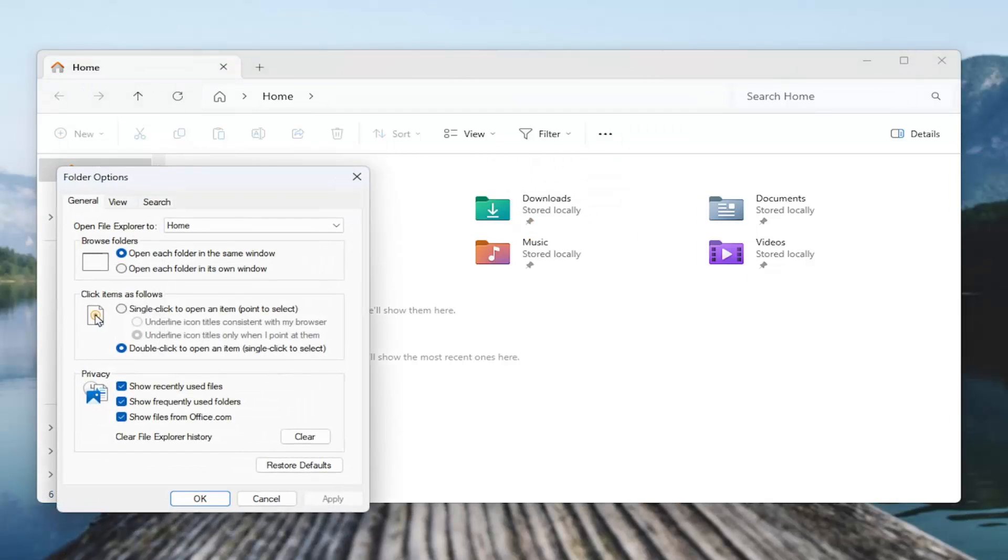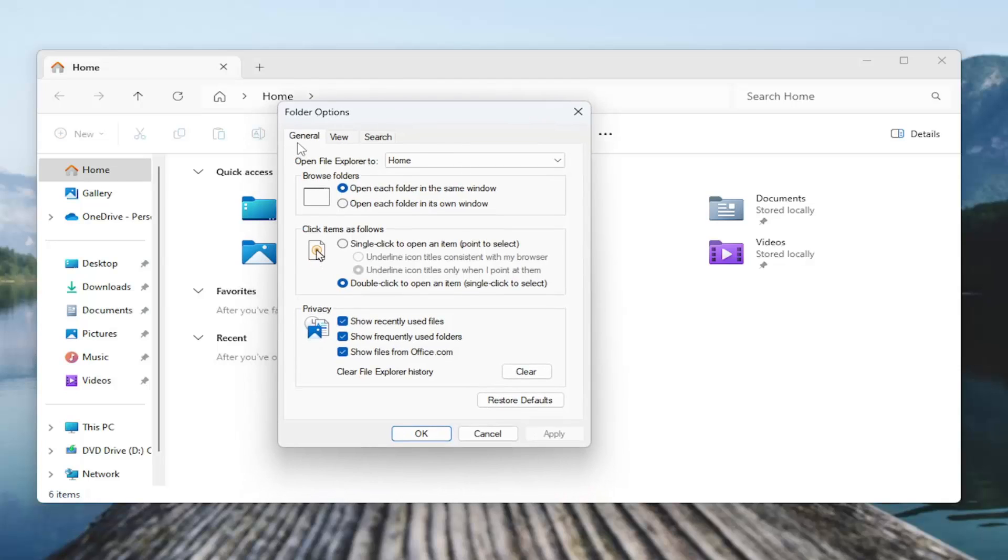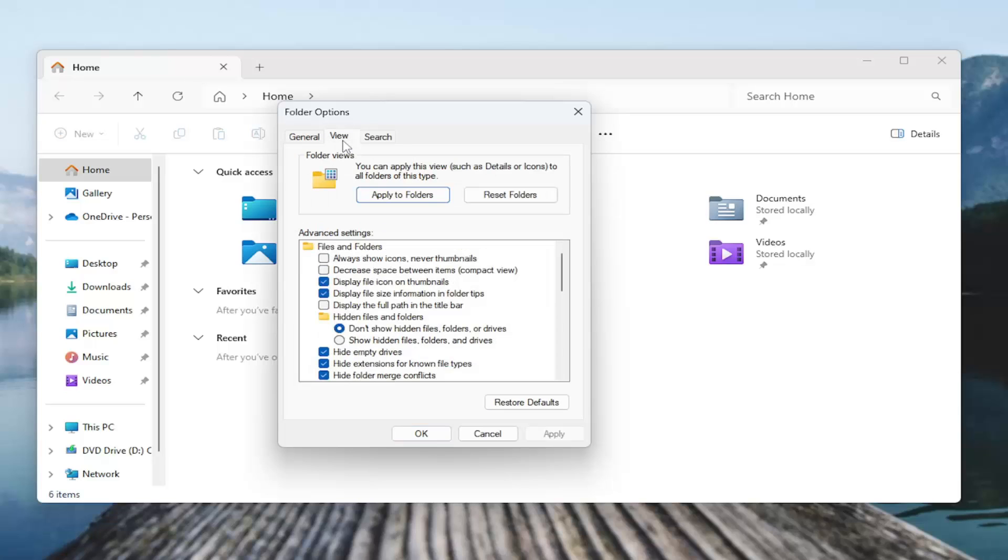Now on this page underneath the general tab, you're going to go underneath the privacy area. Go check under there, select clear, and then when you're done, select the view tab.